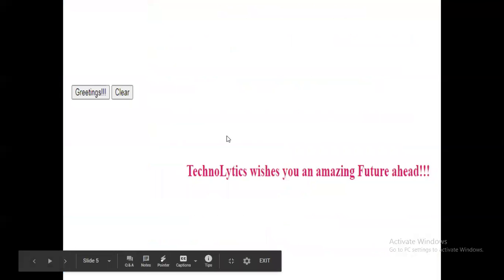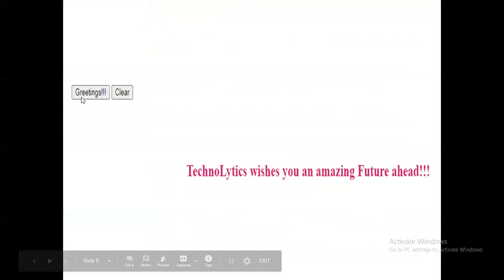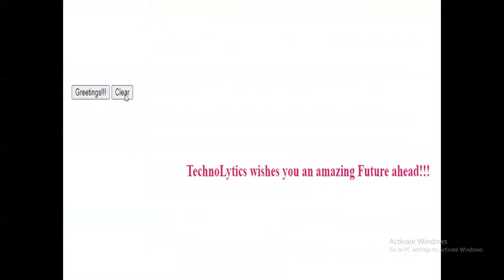Now let's create one web user control where two buttons are there. First button is greetings and second is clear. After clicking on greetings button this particular message will be displayed, and after clicking on clear button this message will be vanished.